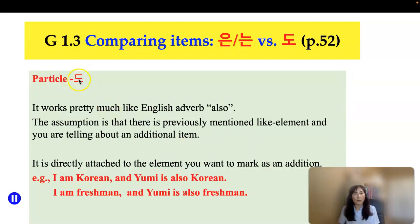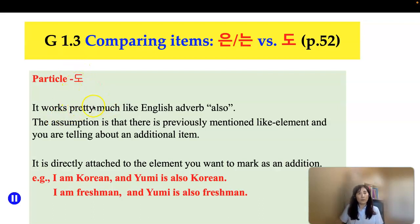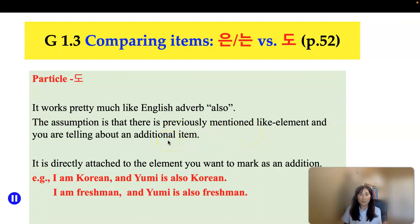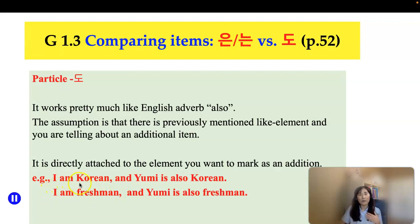Particle 도 works pretty much like the English adverb 'also.' The assumption is that there is a previously mentioned element and you are telling about an additional item. It's directly attached to the element you want to mark as an addition. For example, in English: 'I am Korean' — 저는 한국 사람이에요.